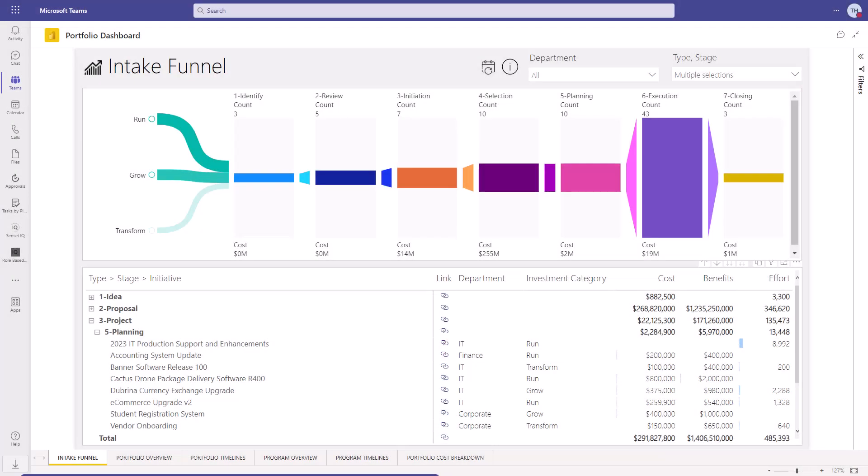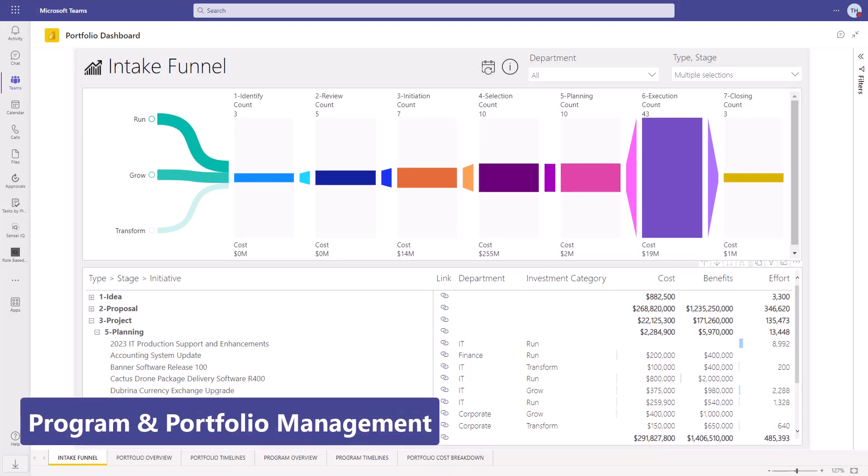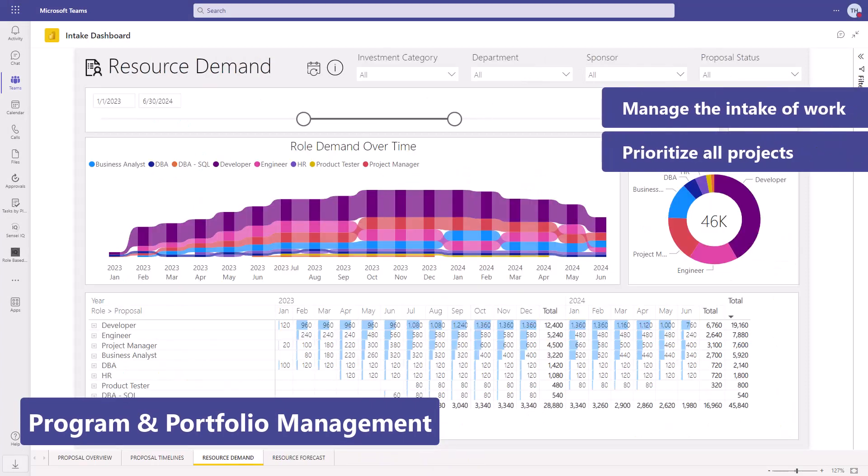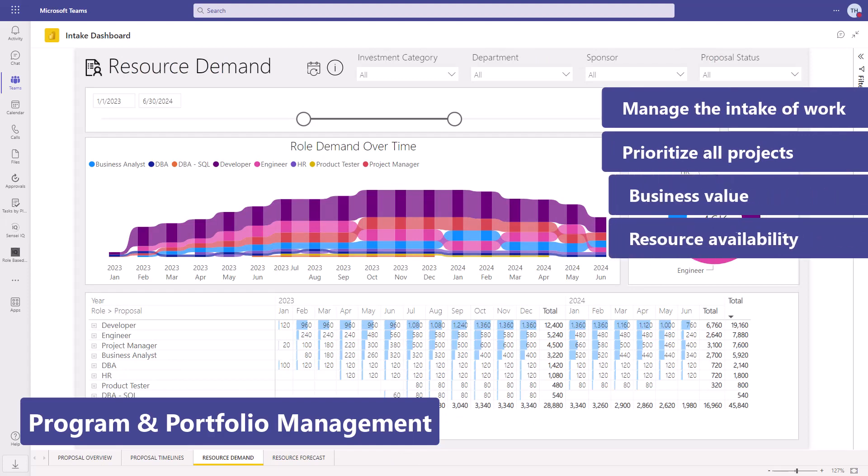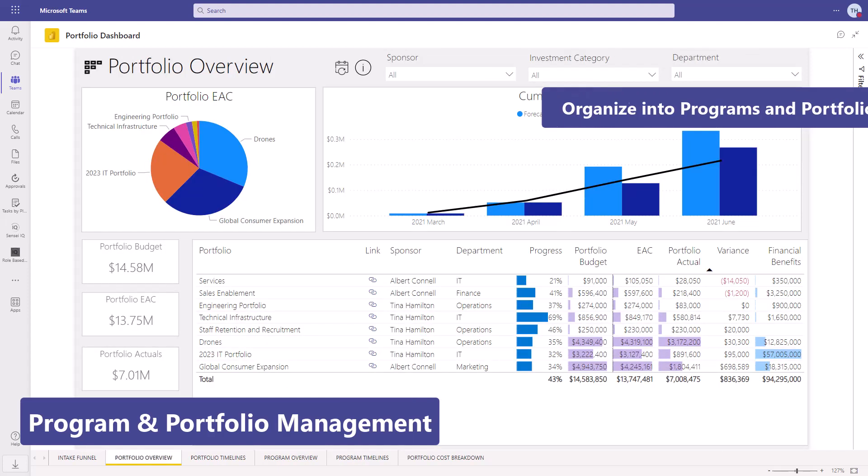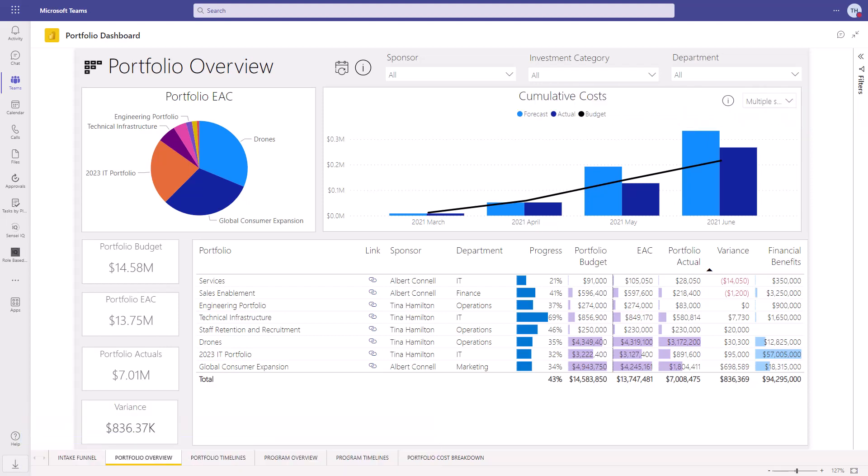With program and portfolio management, organizations can manage the intake of work and prioritize projects based on business value and resource availability. Then organize all of it into programs and portfolios.